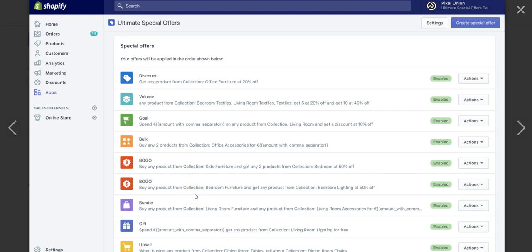You can create bundles. So if you buy my peppermint essential oil and my cedarwood essential oil, you get a better price. You can have the gifts, which is either buy an item from this specific collection, get a free gift, or it can be spend a certain amount of money, get a free gift. And then we have upsells, which is you buy my peppermint oil. And once you get to the actual cart page, it's going to give you a pop-up and ask if you want to buy a portable oil diffuser or something like that.